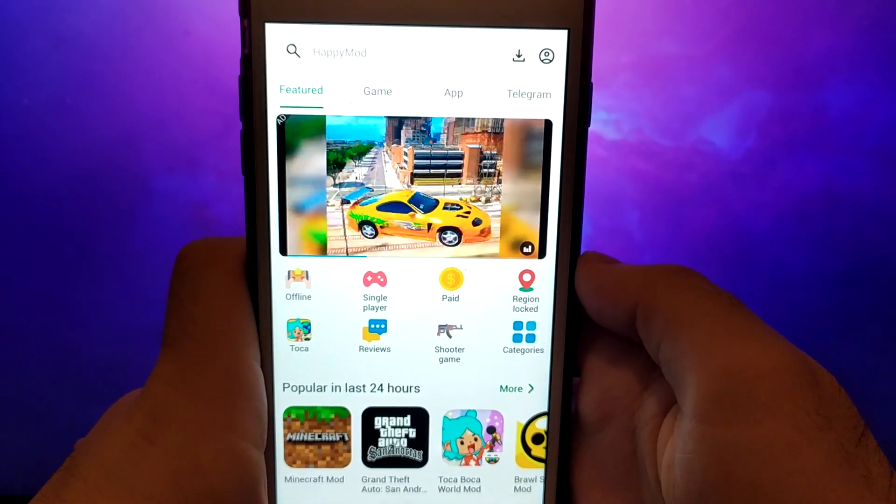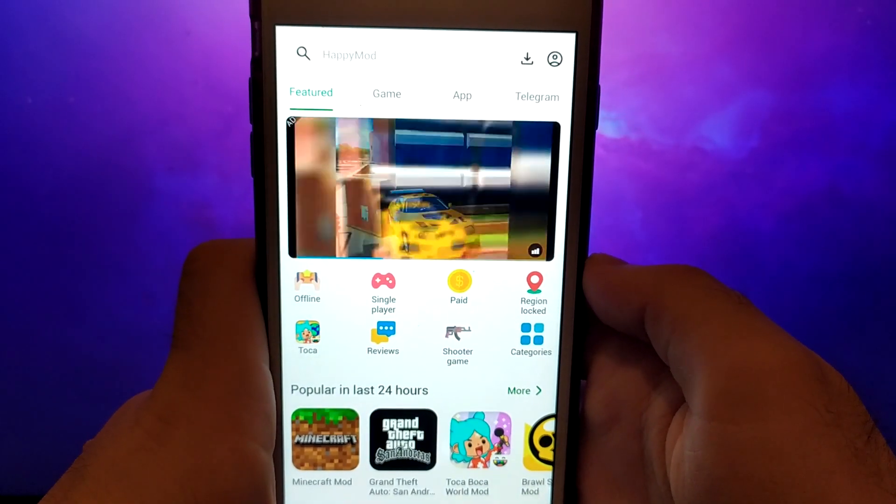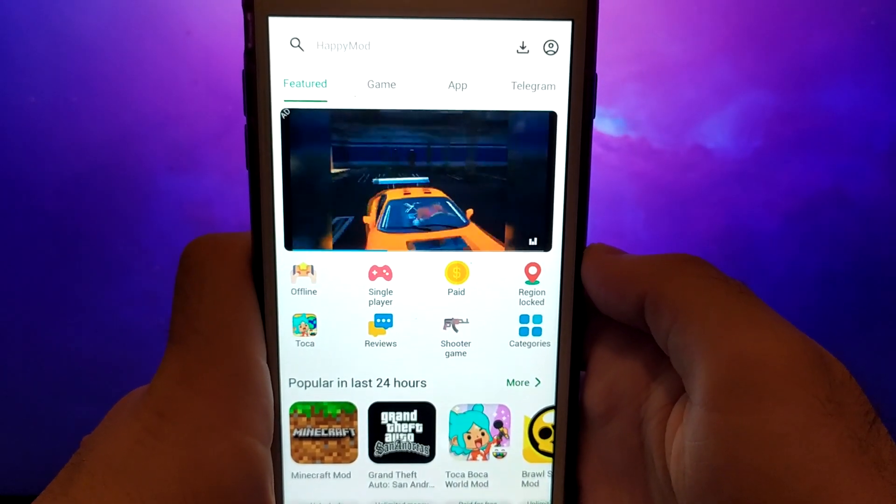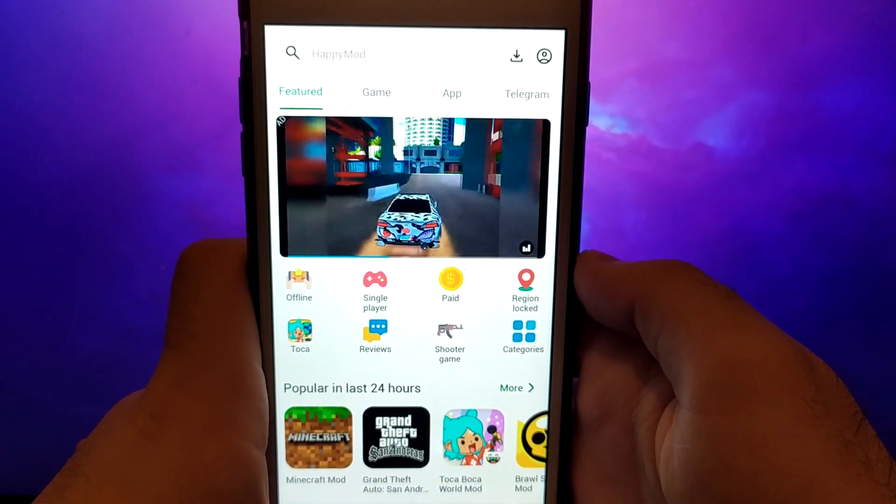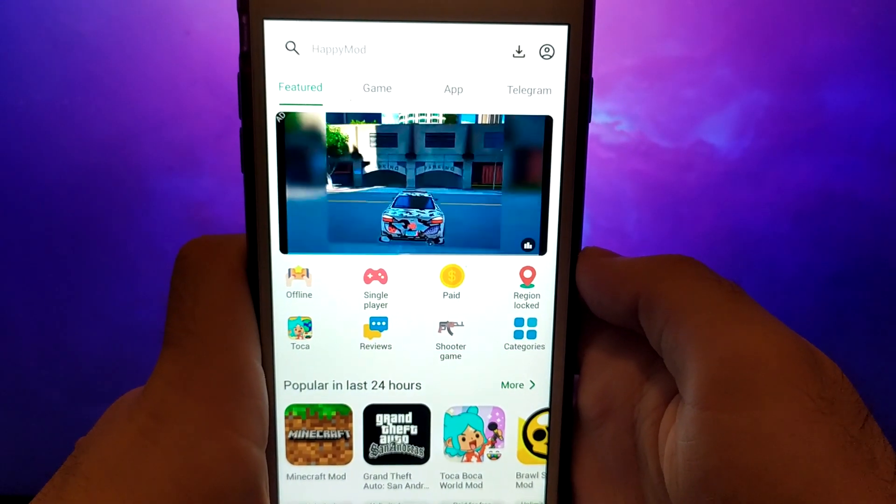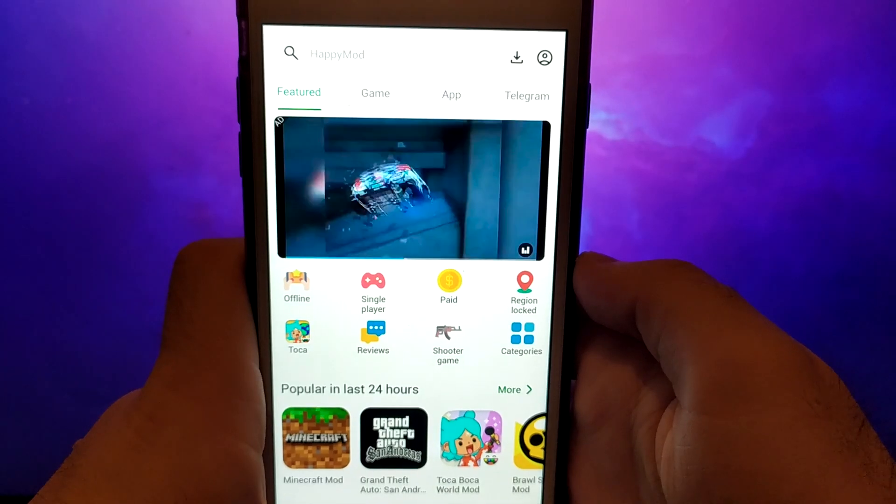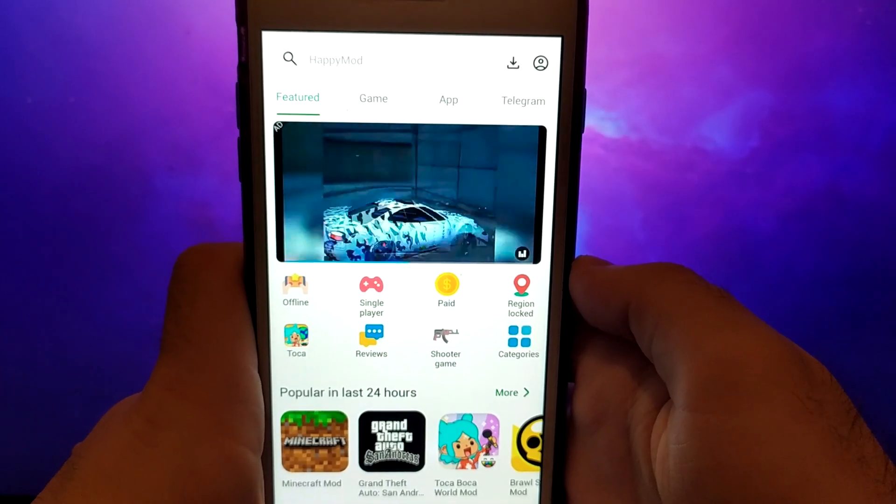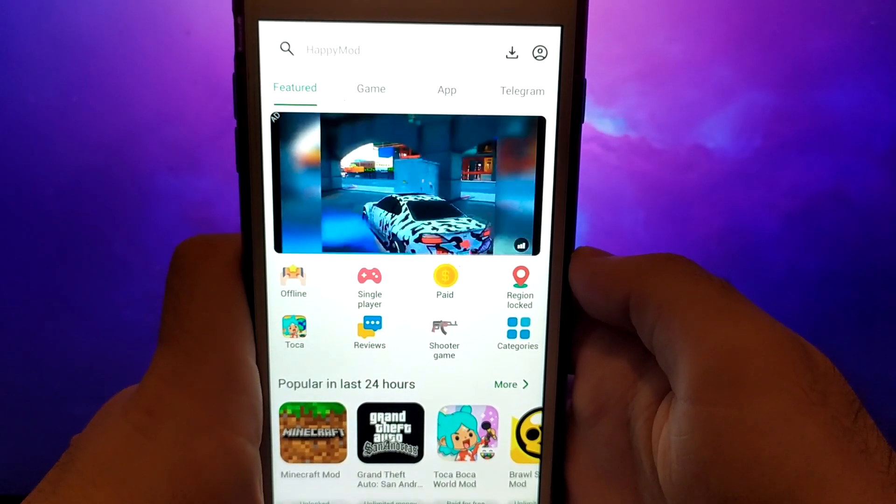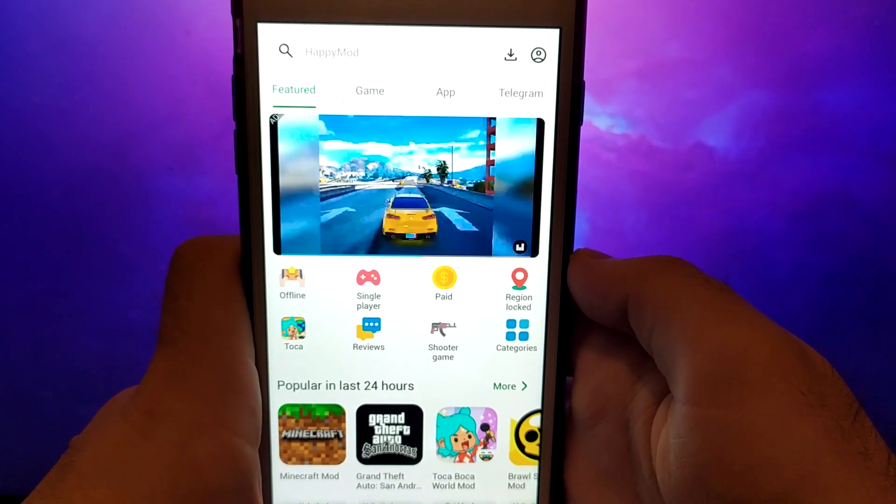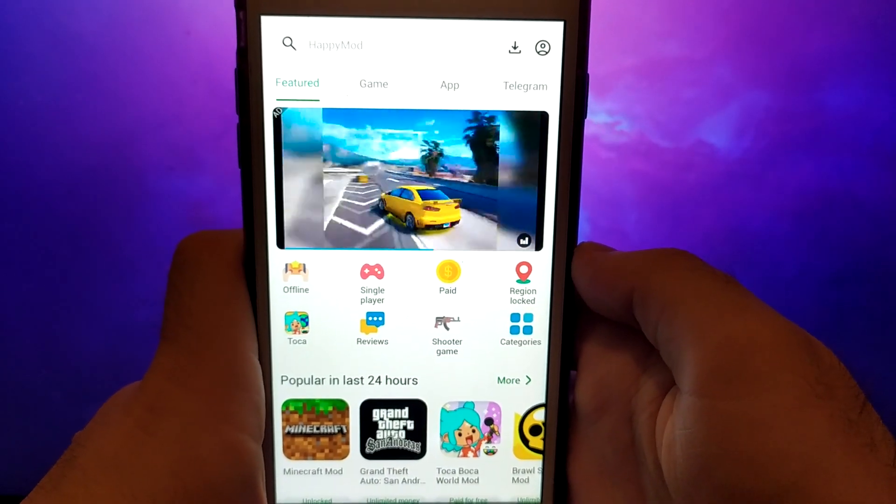Hello everyone. Today I'm going to show you how to get HappyMod on your iOS device. As you can see on my screen, HappyMod is installed and working perfectly on my iOS.